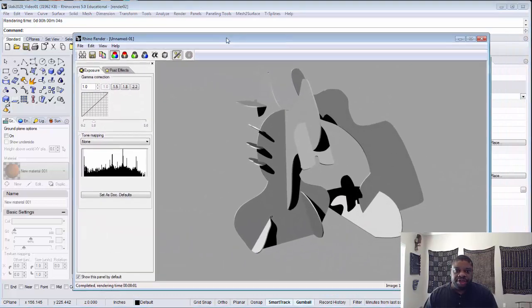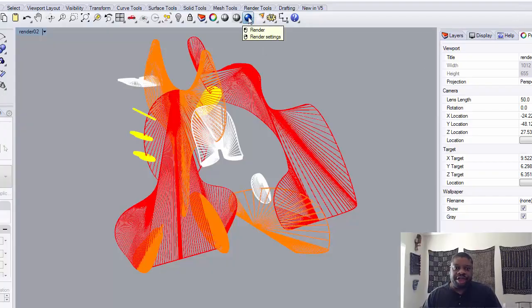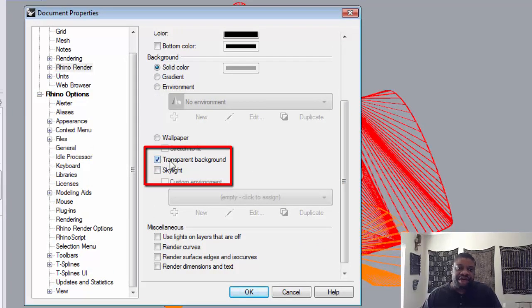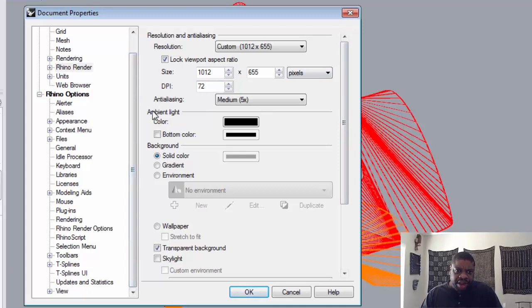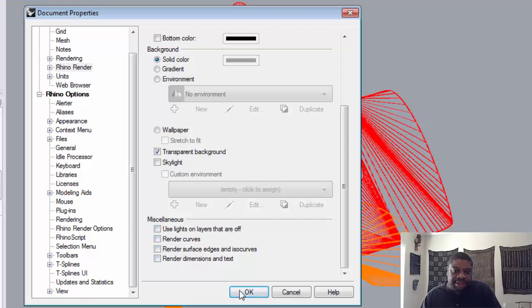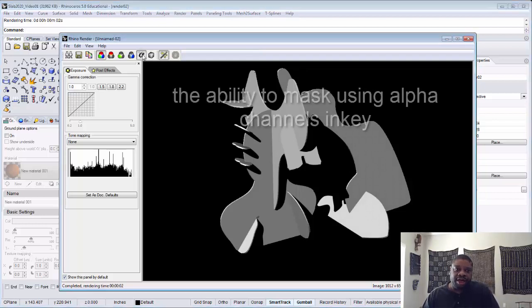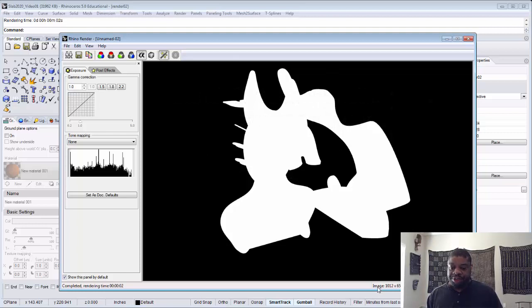Let's do a test render of our object. In the render output you'll notice there's no alpha channel. Going back to Render Settings, we want to enable transparent background — turn that on — so we can capture an alpha channel. Let's try another render. Now the object is on a transparent background, and when we click we have an alpha channel. The image size is also 1012 by 655.